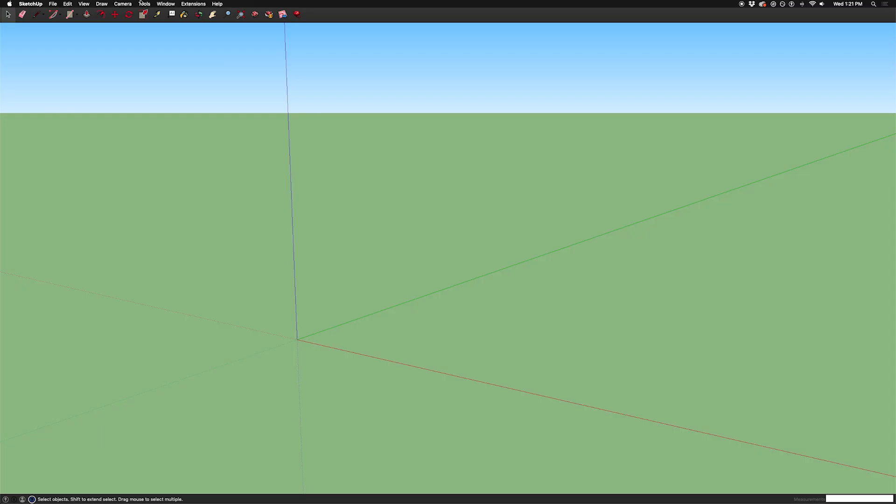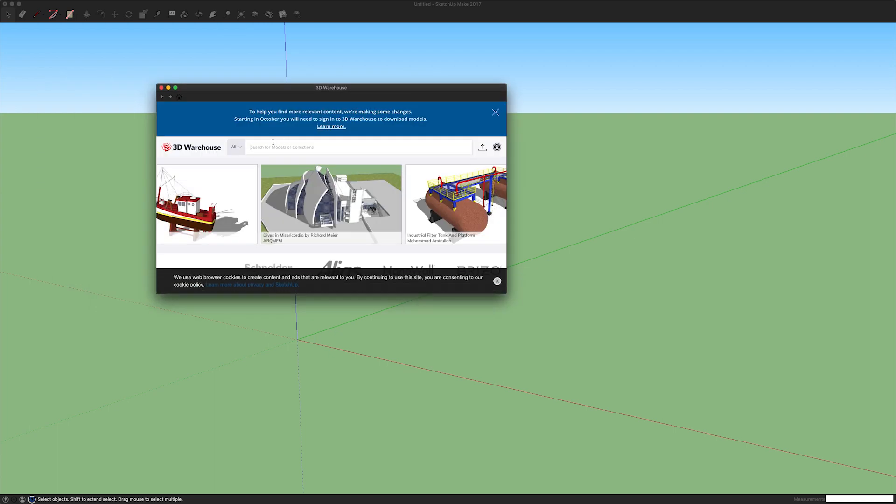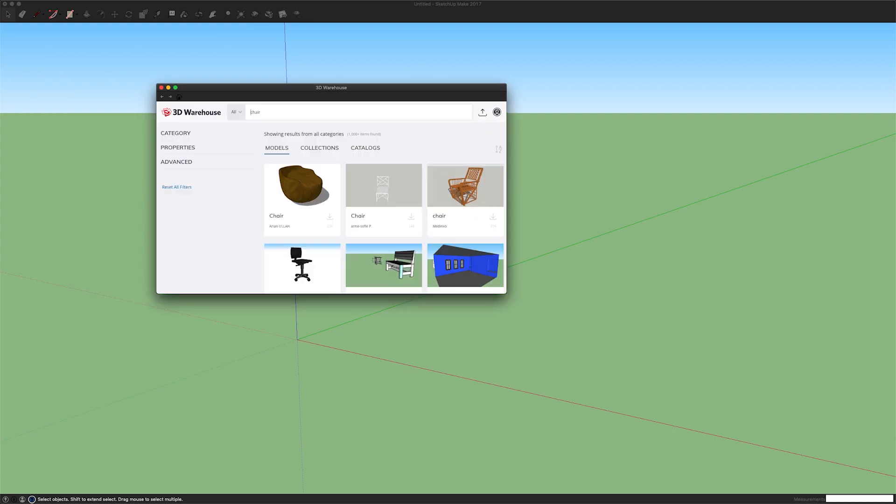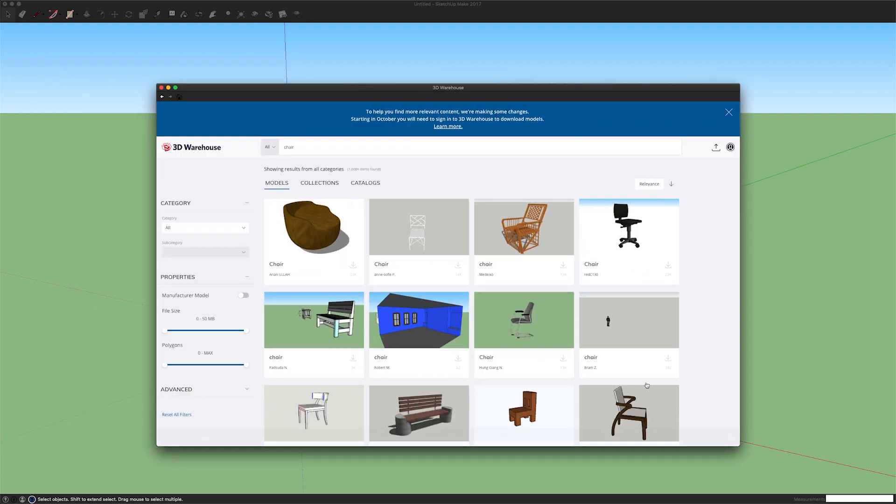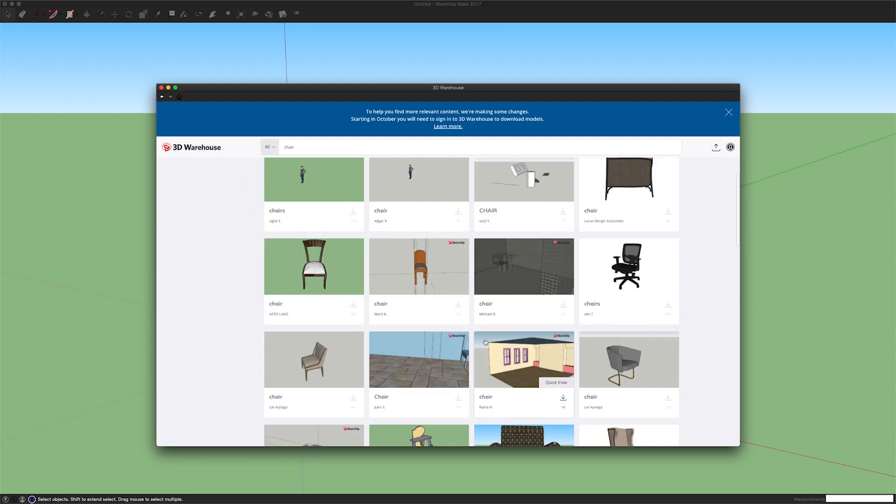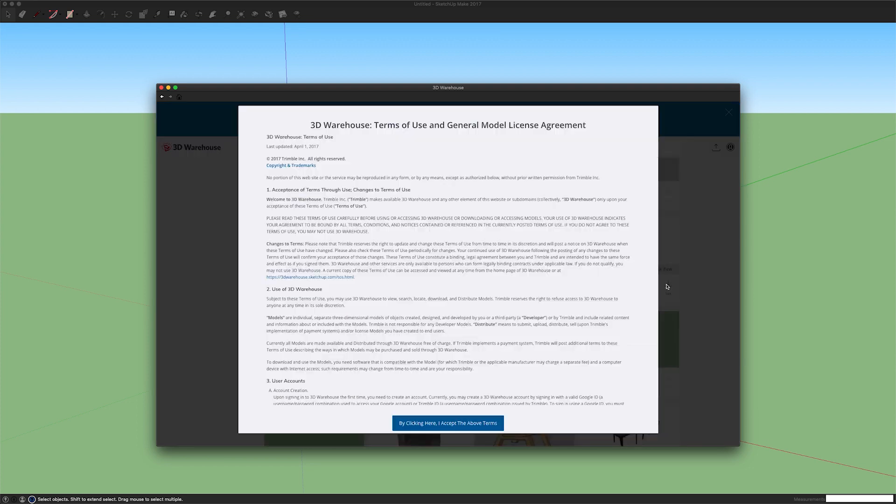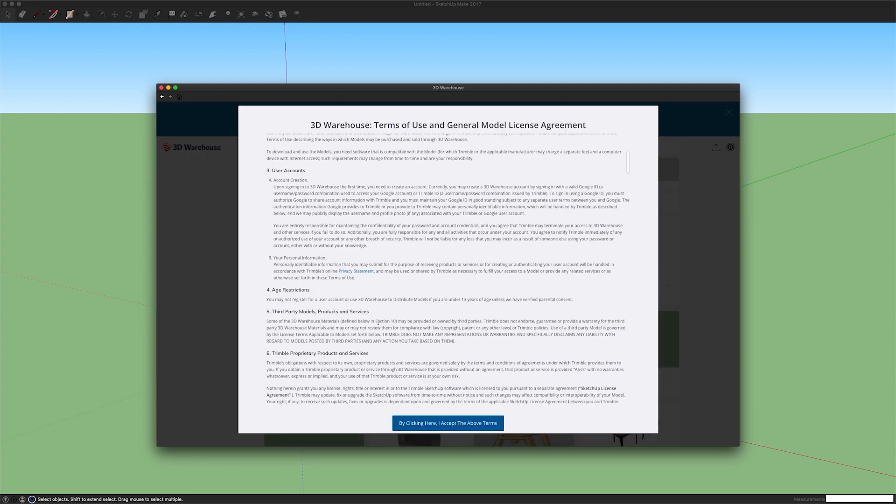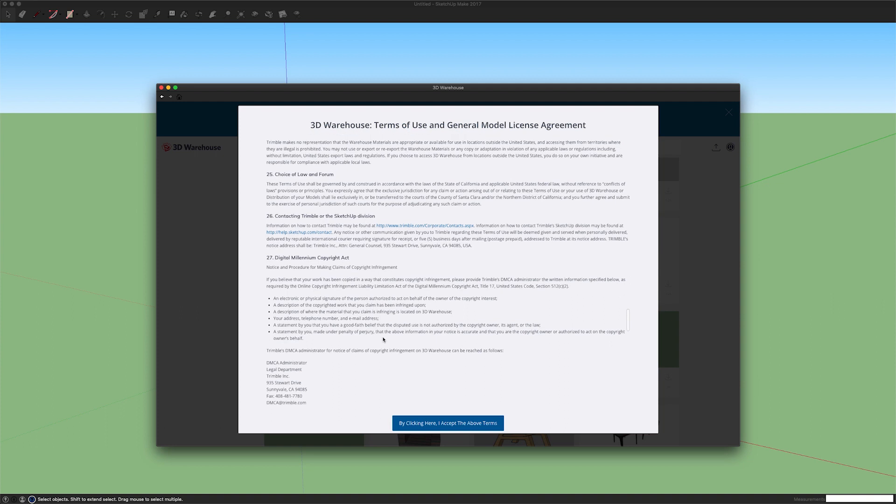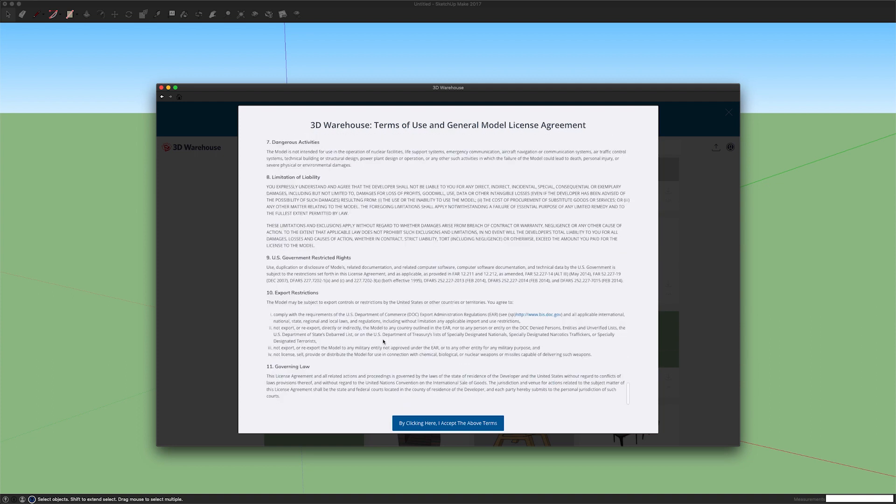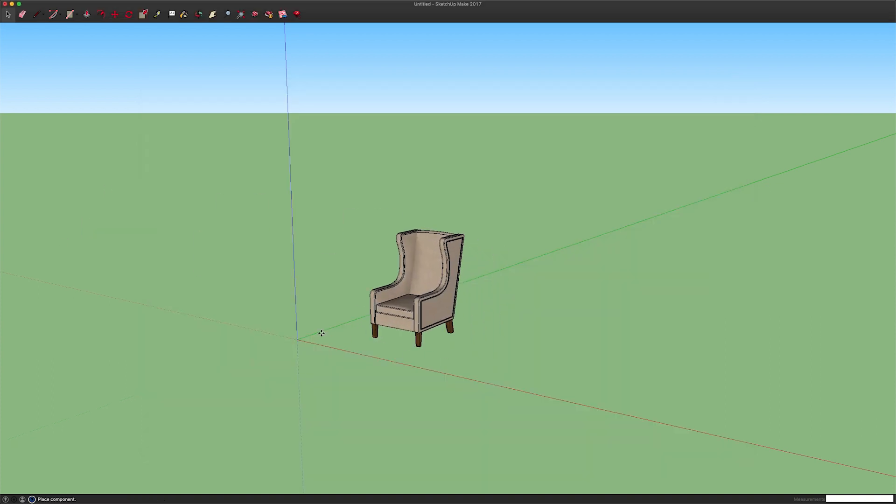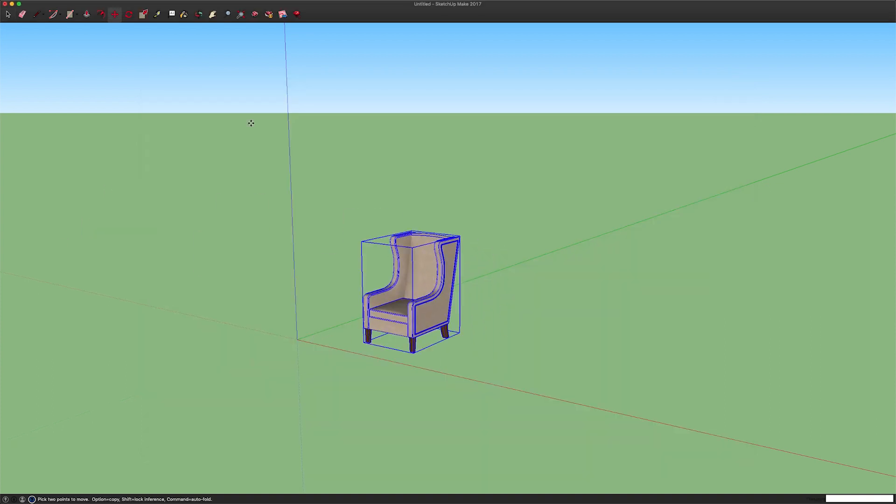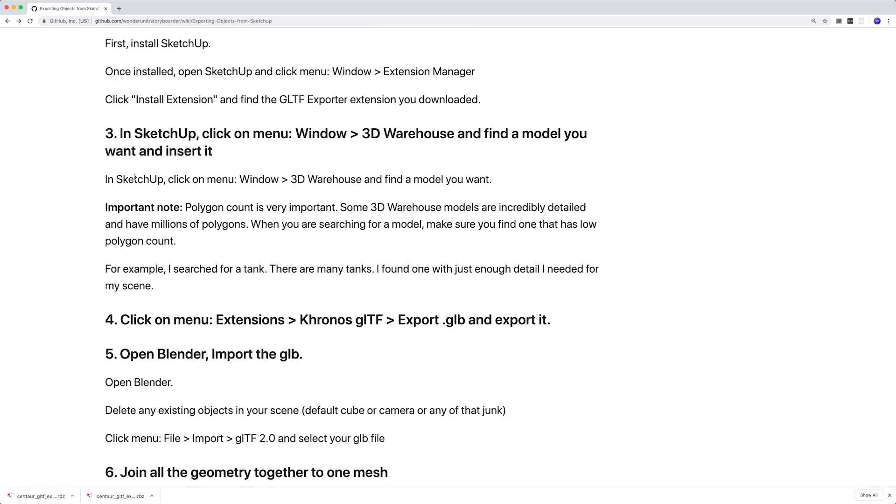Then the next thing is window and 3D Warehouse. So here you'll just search for—in this case I'm searching for a chair—and scroll through and I find a chair that I want. Read the legal terms, I guess. Once you put it in there, you can put it anywhere you want in this scene. It doesn't really matter.